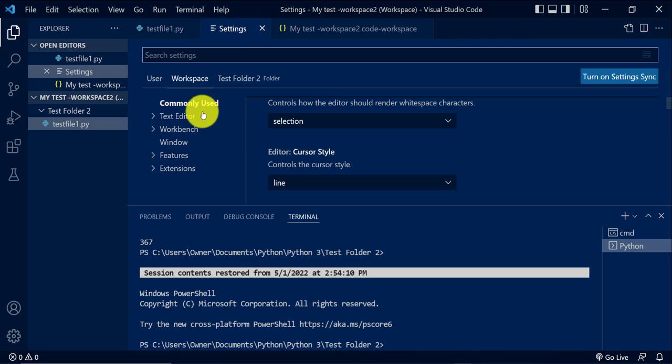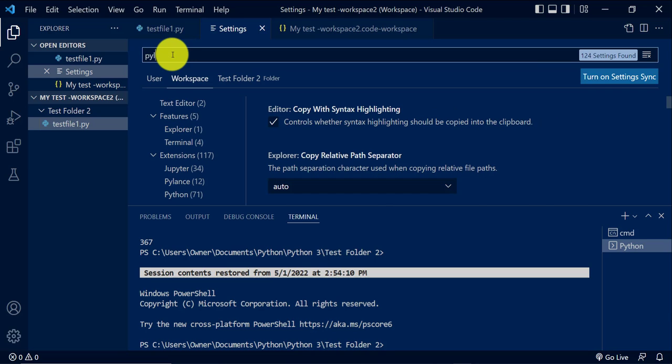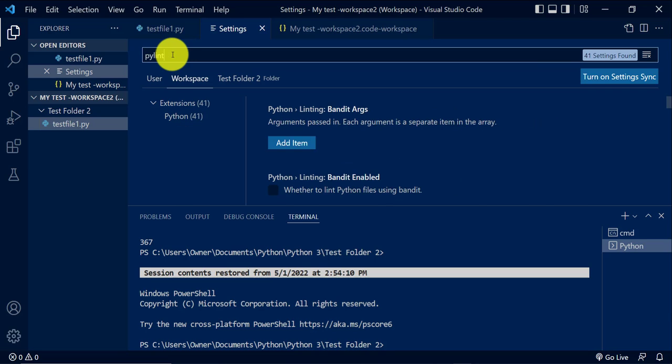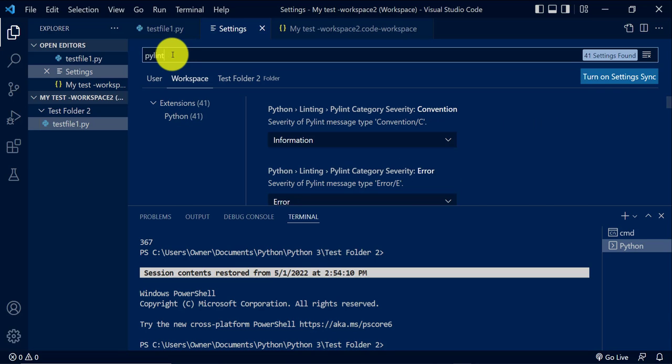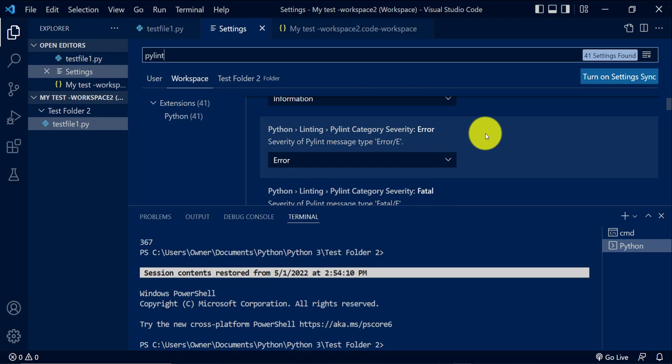So I'll go to Settings. I'm still on the workspace. I'll search for PyLint. Then here, you just scroll down.